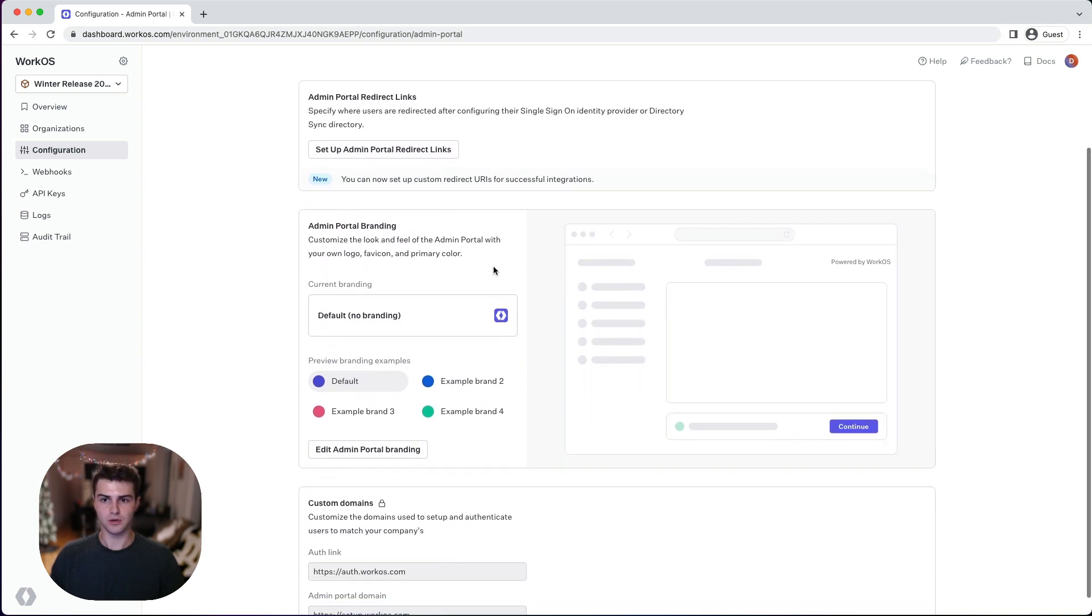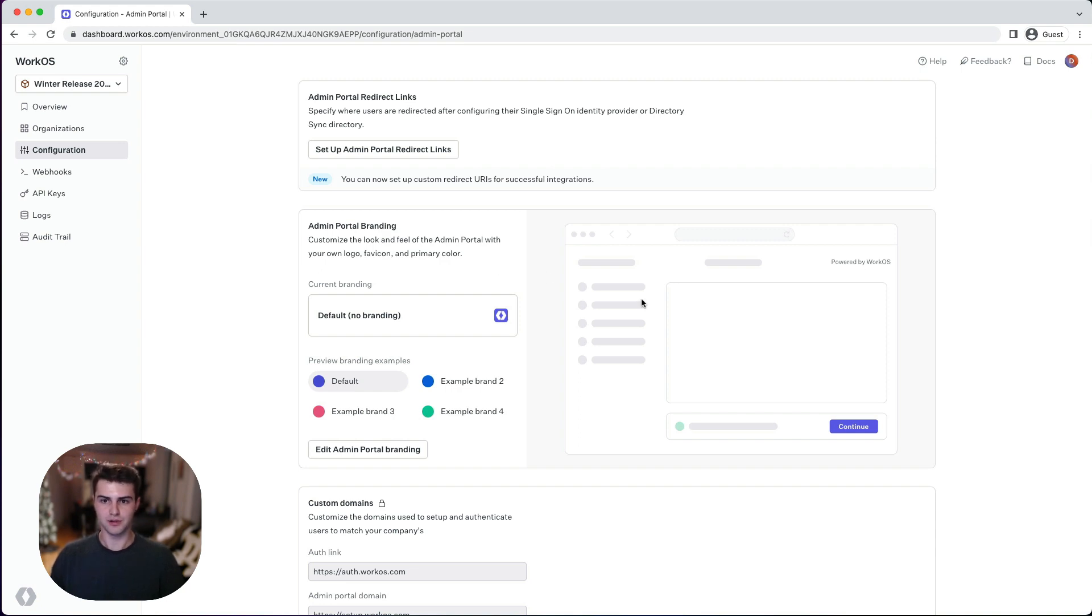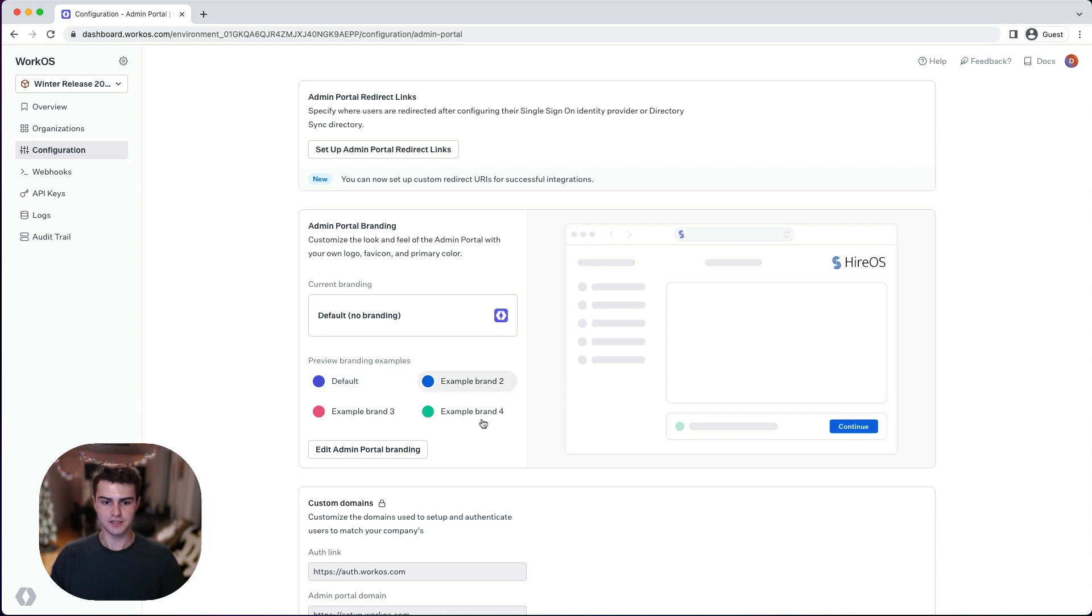Let's take a look at the new admin portal branding section that we have created. As you can see, we have a preview showing what the admin portal experience currently looks like by default. Since we haven't set up any custom branding yet, we can click through various examples to see what's possible with WorkOS custom branding.